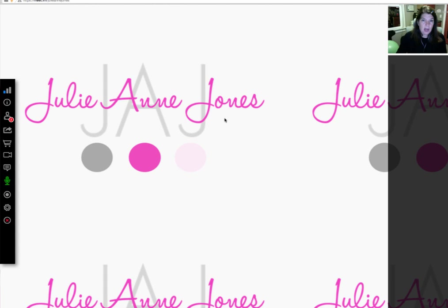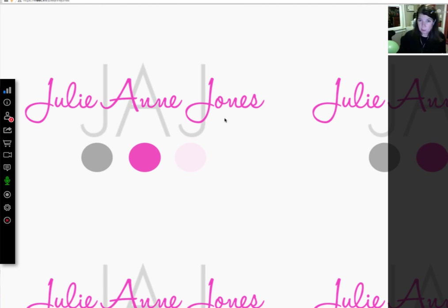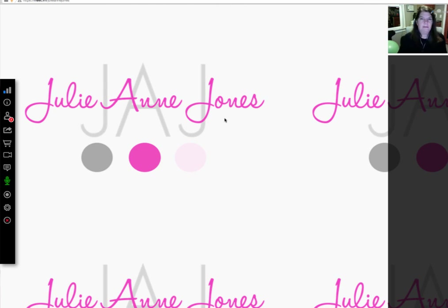I recommend spending some time with your host — maybe a quick 15-minute pre-party where you bring her into the software and show her how to use all the buttons. Maybe 15 minutes is going to be enough. You do want her to be familiar with the platform just in case something goes wrong — if your microphone stops working or something happens, she can step in for a minute and will know what's going on and how everything works.